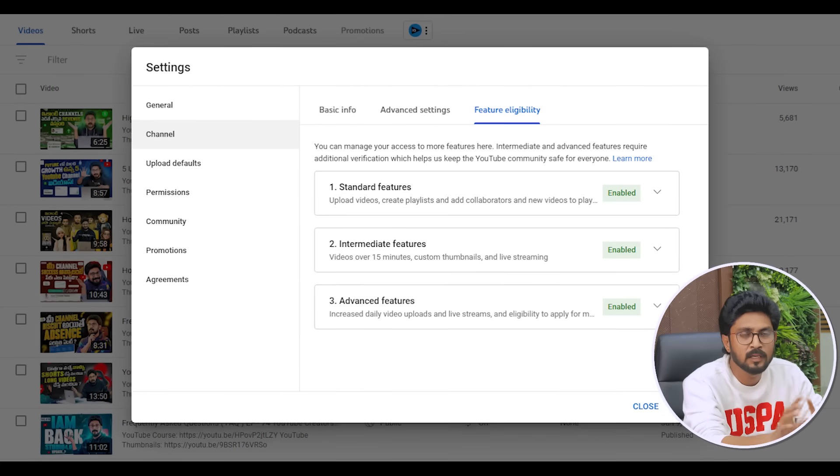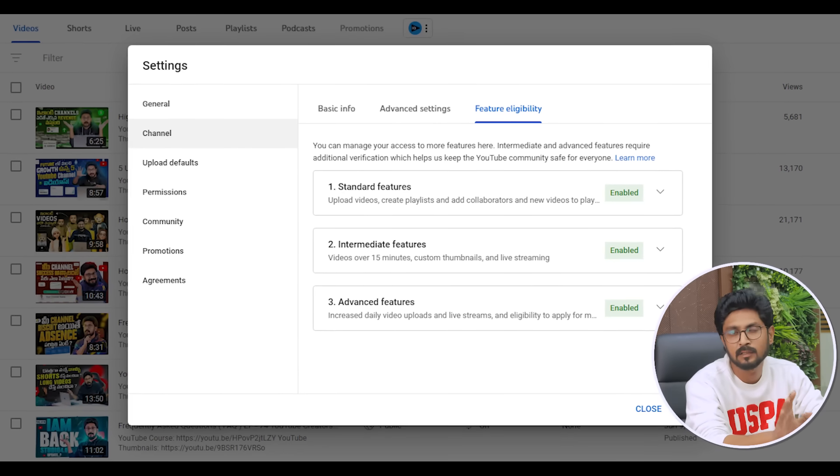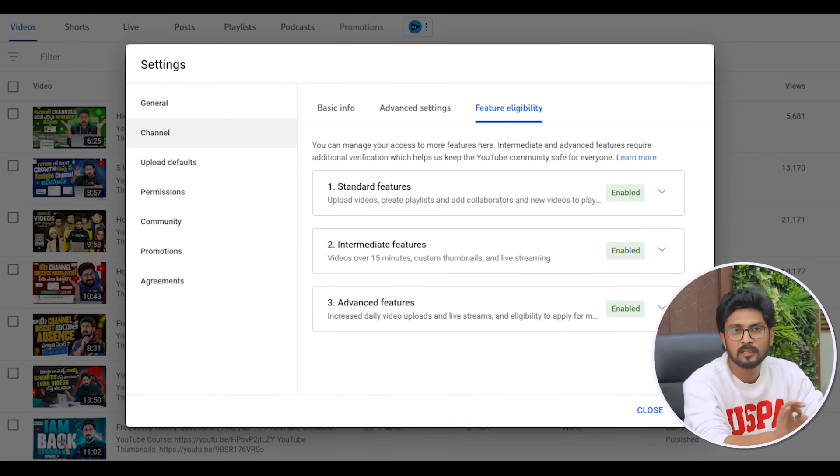There is also a concern about your content. You can see these 3 thumbnails and this feature. You can choose advanced features and other options.